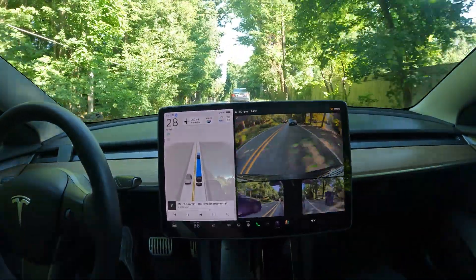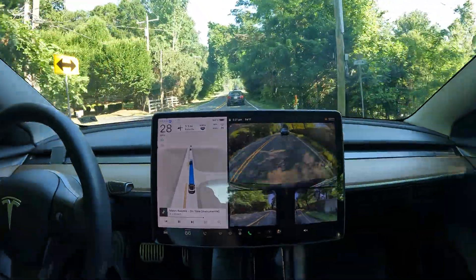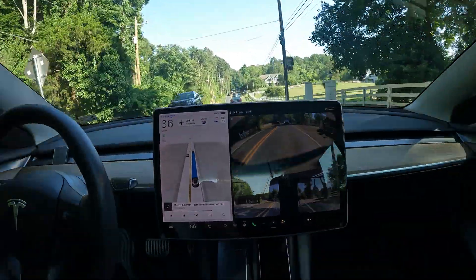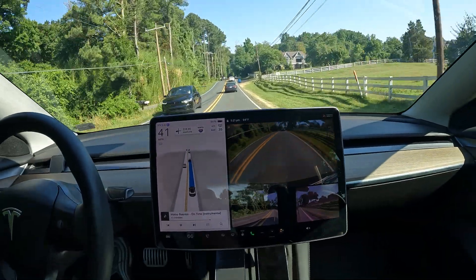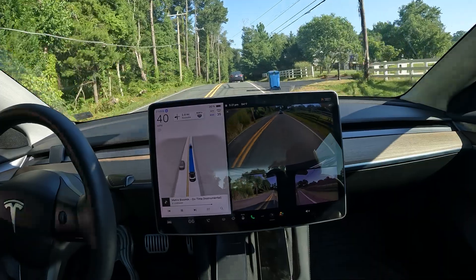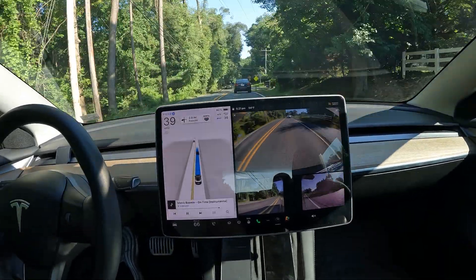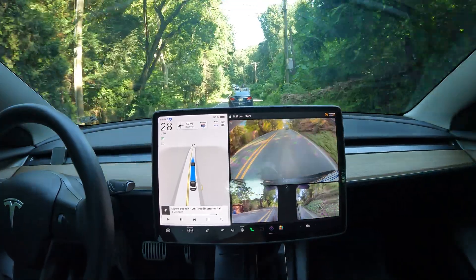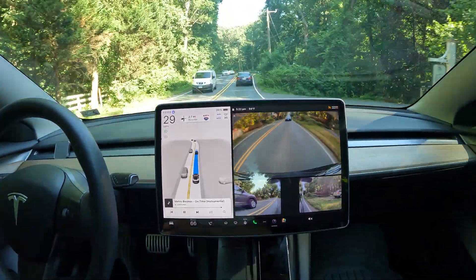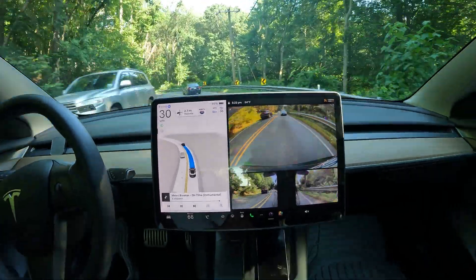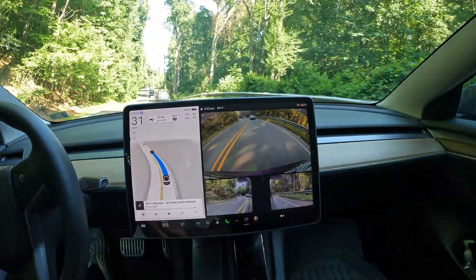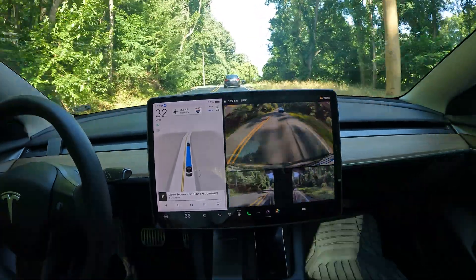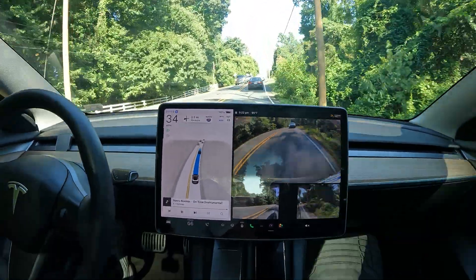If you want to stay on the latest and greatest when it comes to robo taxi, Hardware 4 is what you want. But if you just want something that works and gets you from point A to point B, Hardware 3 will still be catered to — not everyone can afford to switch out their cars. It's similar to cell phones: new cameras come out all the time, but going from one to five megapixels is still a pretty big deal.